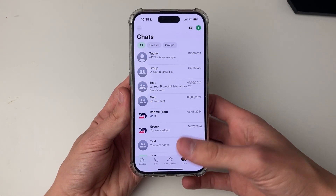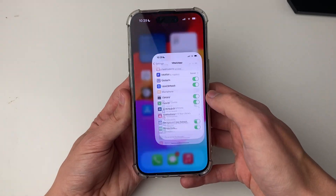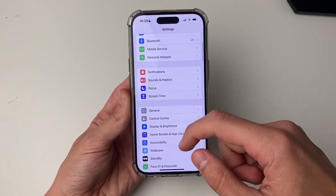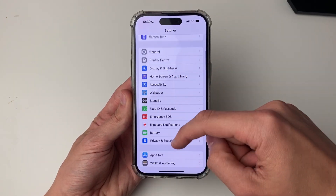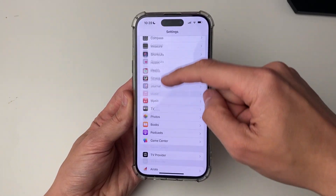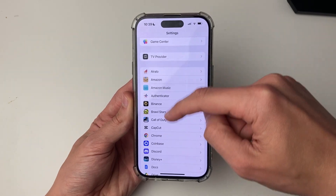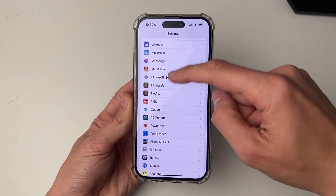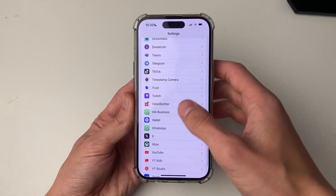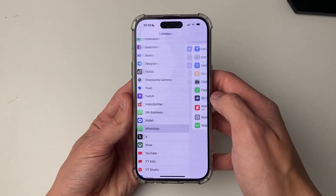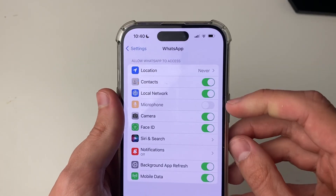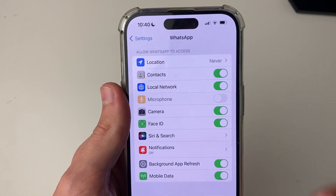First of all, come out of WhatsApp and go open up your Settings. Then scroll down until you see WhatsApp — it will be in the app section, listed alphabetically. Now what you want to do is go and switch on microphone.